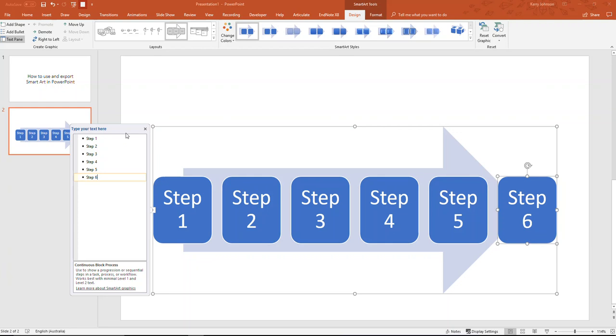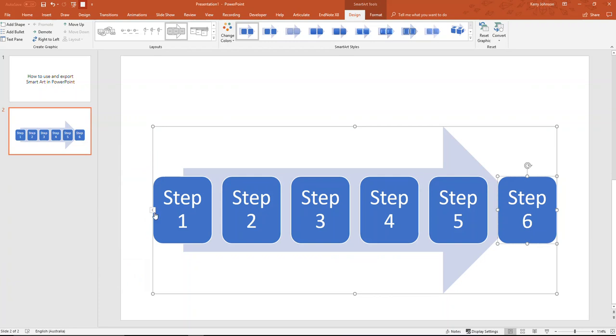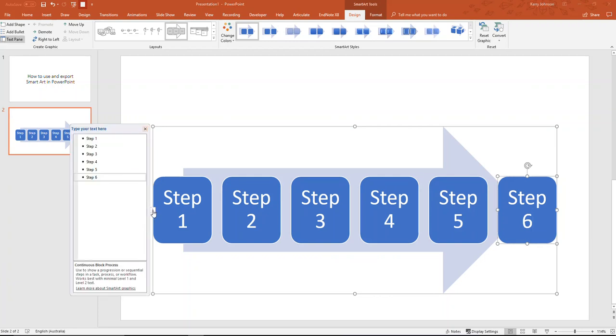Once I'm done with all the text that I want to add, I'm just going to go ahead and close that window. I can open it again anytime by clicking on that arrow that points off to the left.